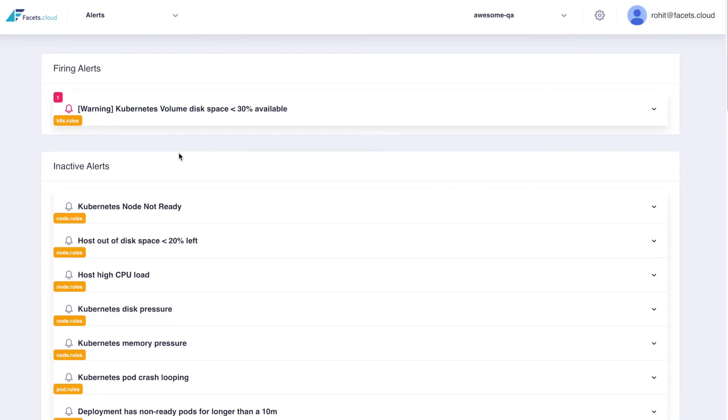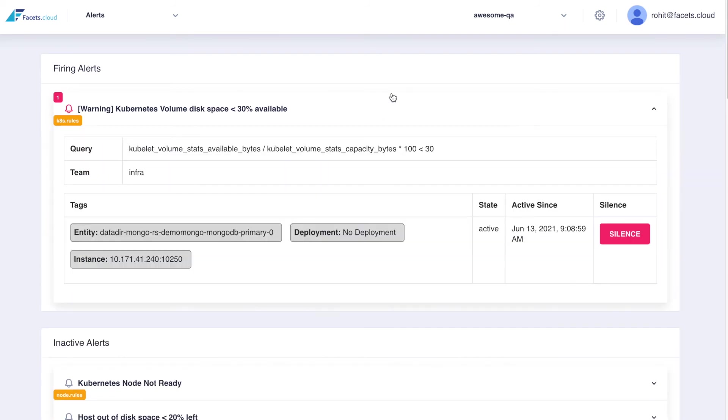The alerts page lists all the alert definitions as well as any active alerts. You can silence an alert or take appropriate action to resolve the violation.